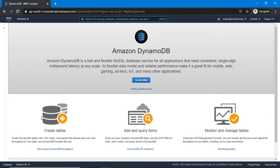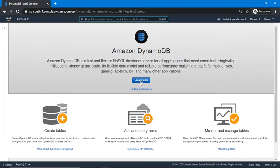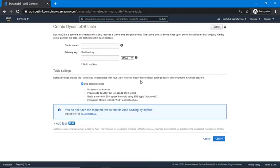I am on my DynamoDB console. Right now I don't have any tables in my DynamoDB. Using the DynamoDB console we can create tables, add and query items, and monitor and manage our tables. I'm going to click on 'Create Table' to create my first table. Unlike relational databases, we don't need to create a database first — we can directly create a table, as there is no separate database concept here.